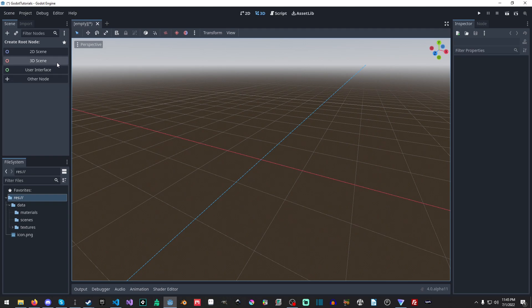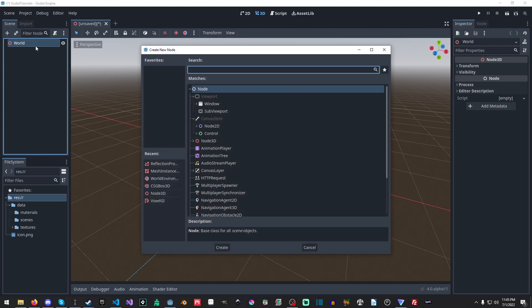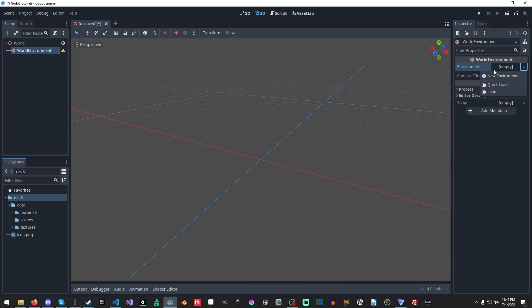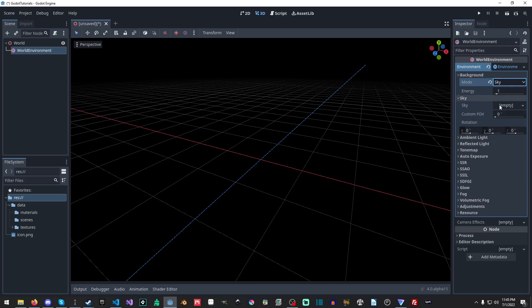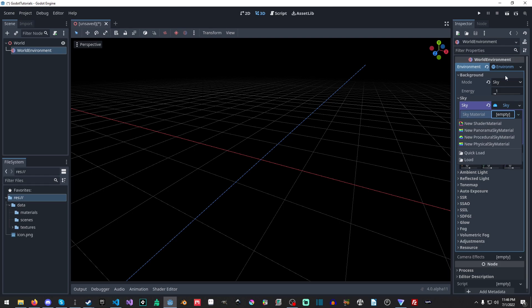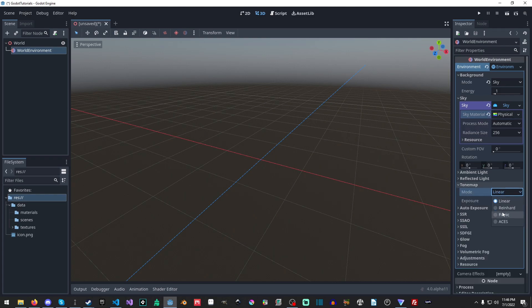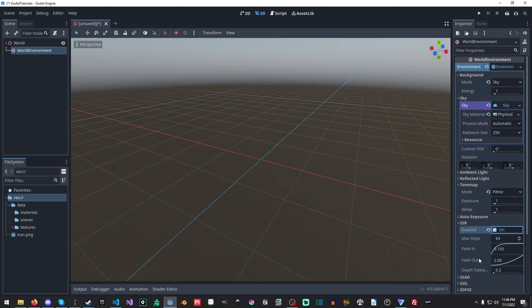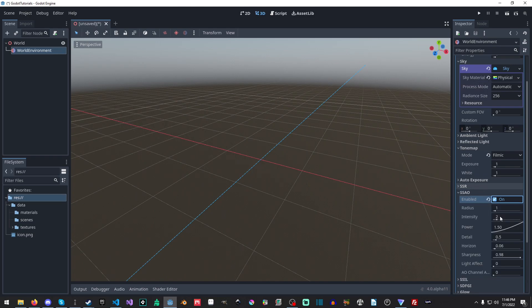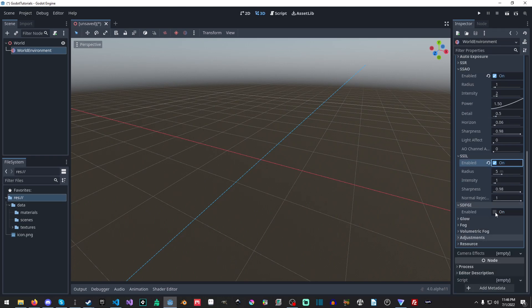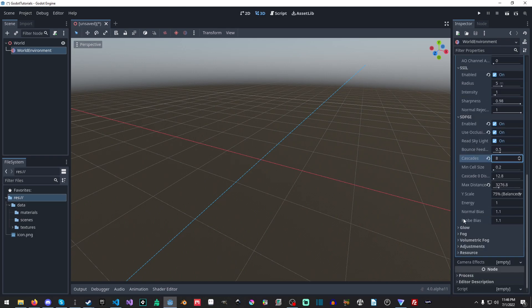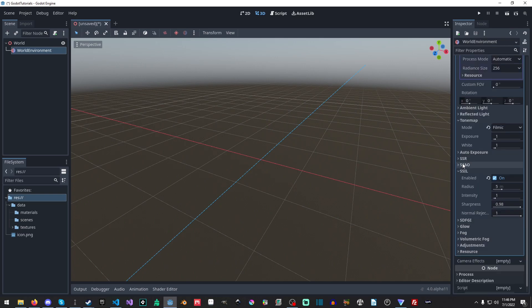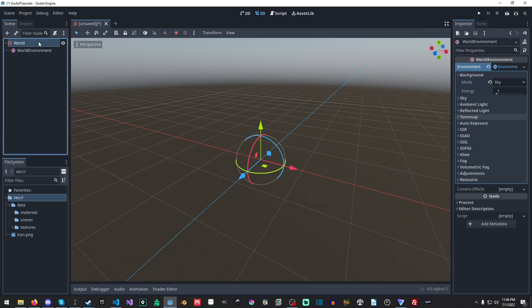So we're just going to close right here and now we're just going to make a really basic scene. So we're just going to make a 3D scene. I'm just going to call it World, that's fine. And then I am going to throw in a new World Environment. I'm going to select over here New Environment, and then I'm just going to set it up. It's just going to be very basic, very bare bones. New Sky here, and we're just clicking in here to open up this panel and we'll do a new Physical Sky.